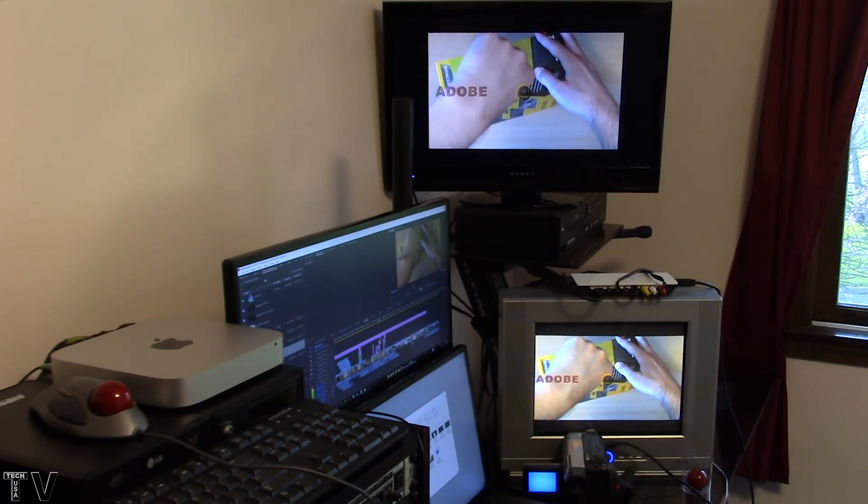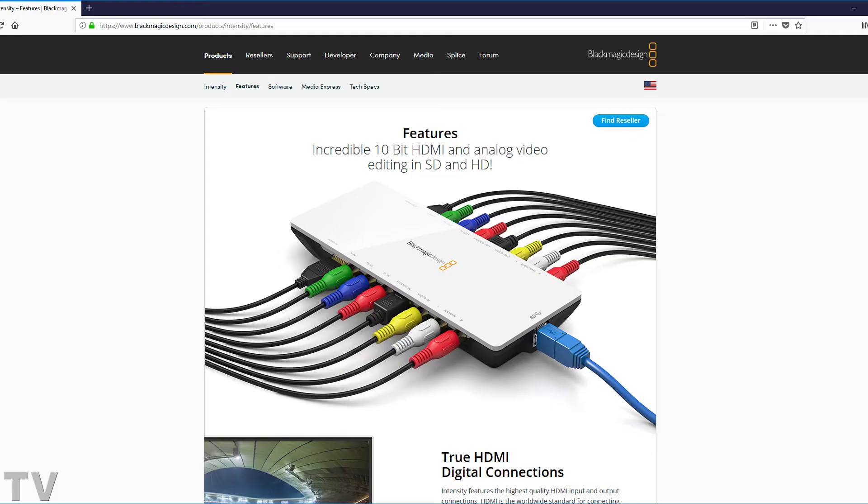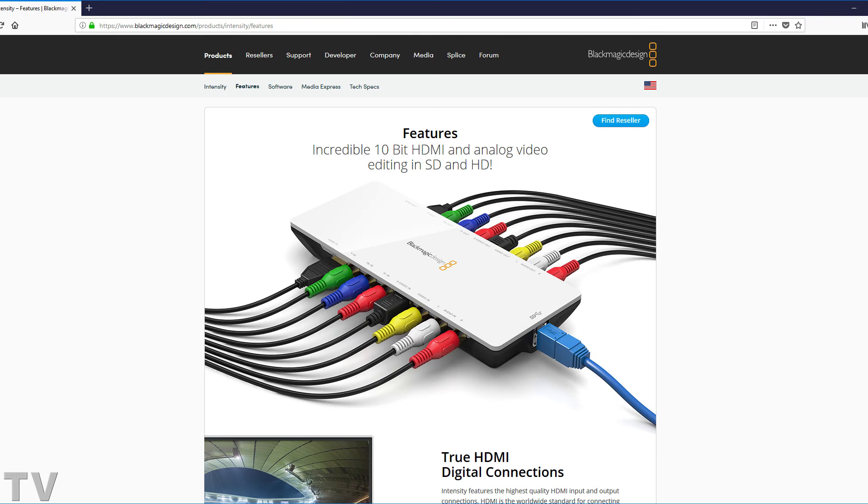I do want to say it is great that the Intensity Shuttle does get its power from the USB cable, and I think it's great that Blackmagic Design offered a USB 3 video capture card for the broadcast professionals.